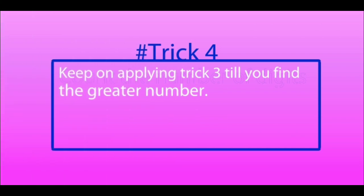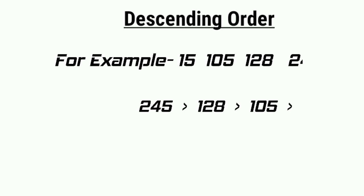Keep on applying Trick 3 till you find the greater number. 15, 105, 128, 245. After applying 3 tricks, we can arrange the number in ascending order.